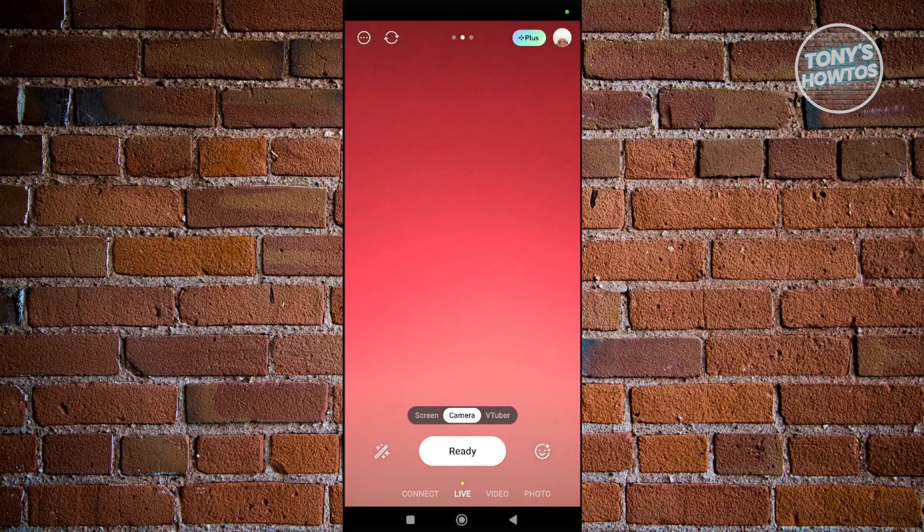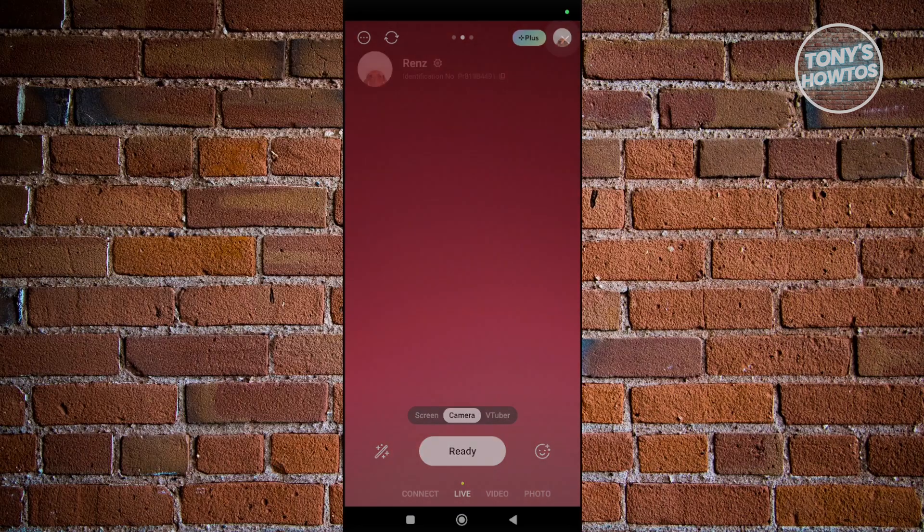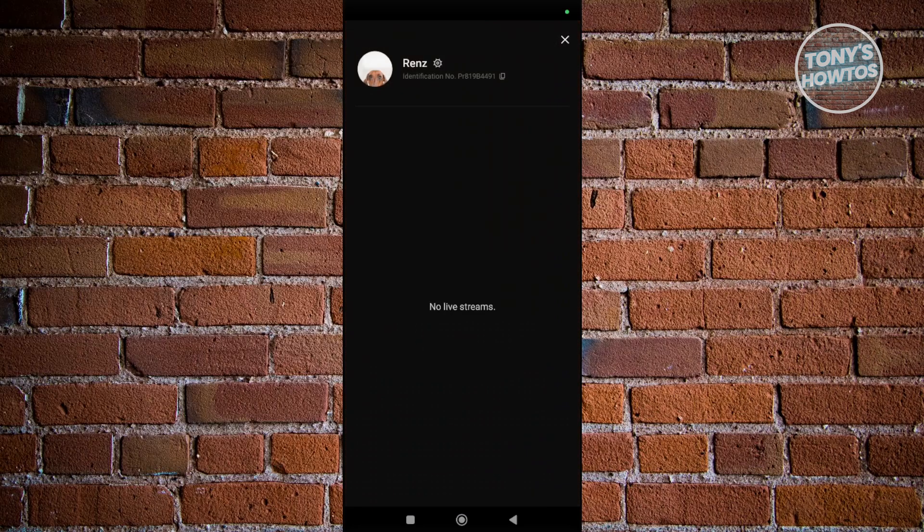Once you're logged in, click on your profile photo at the top right of your screen. Then click on the gear icon next to your name.